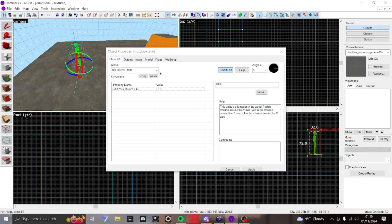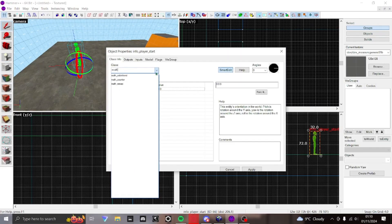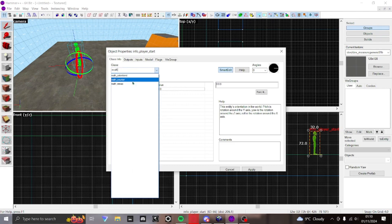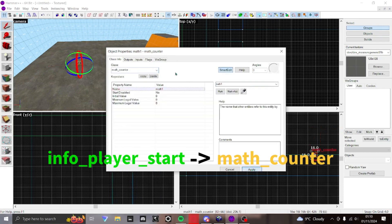Start by placing down an entity in your level using the entity tool. Then go into the entity's properties and change info player start to math_counter.